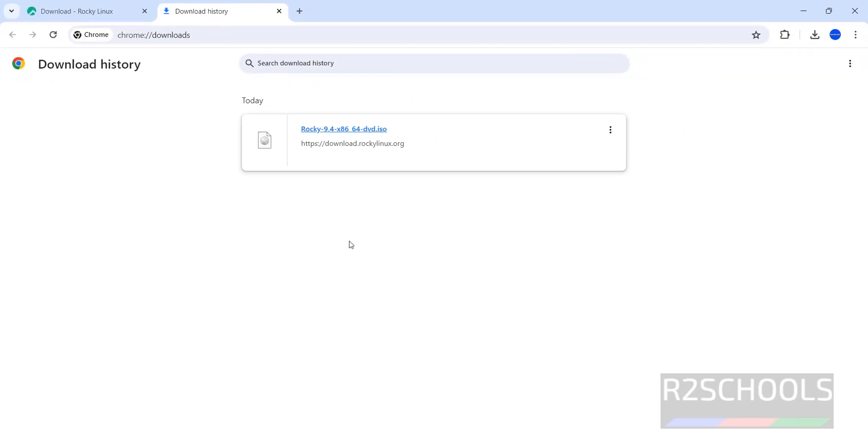Once download is completed, open VMware Workstation. If you haven't installed VMware Workstation on your machine, go to the link provided in the video description and install it.